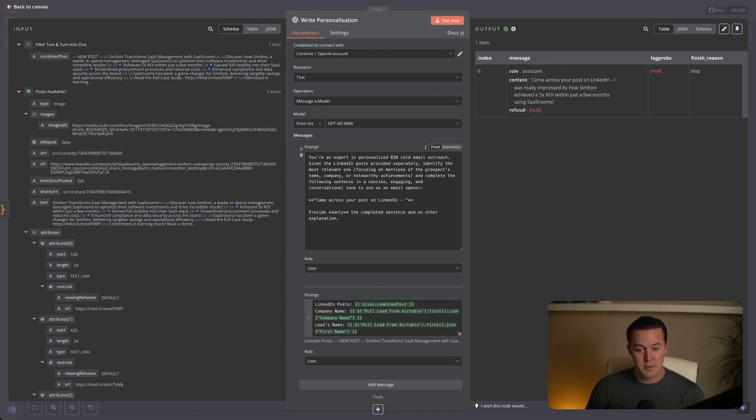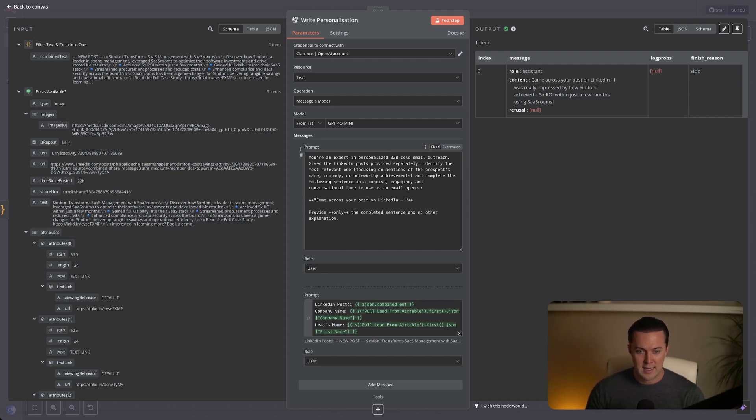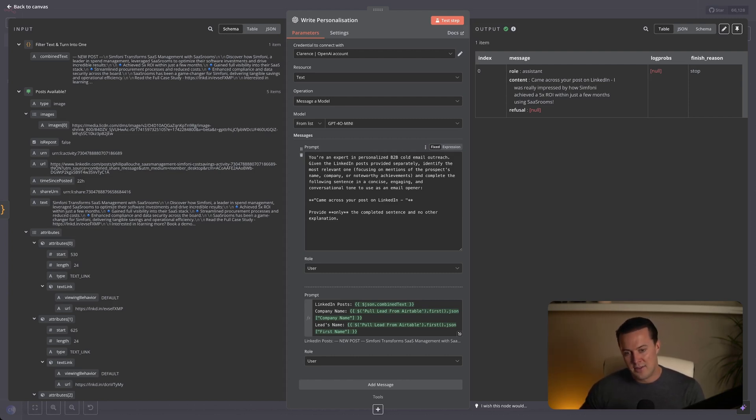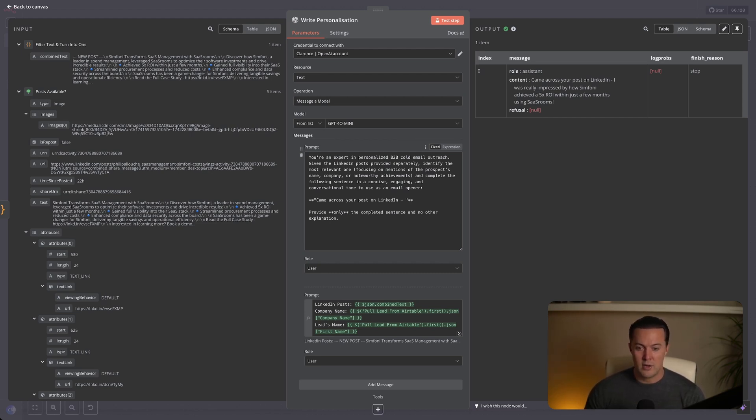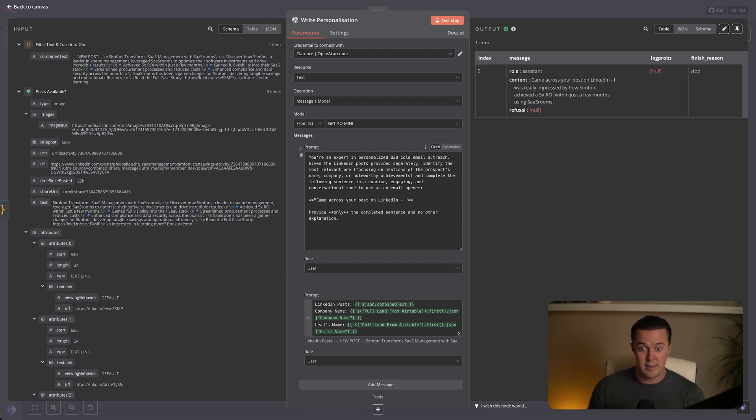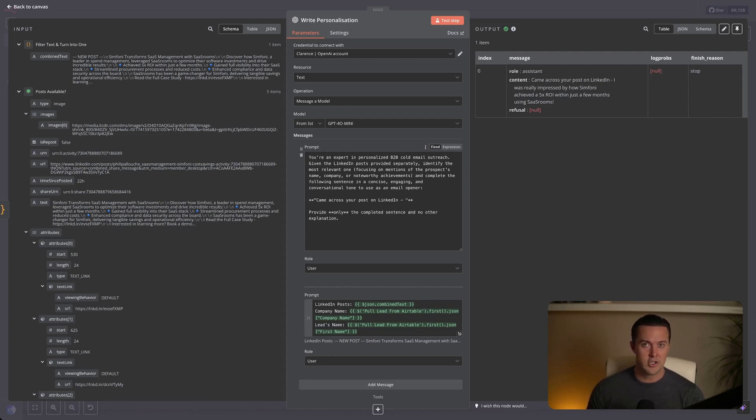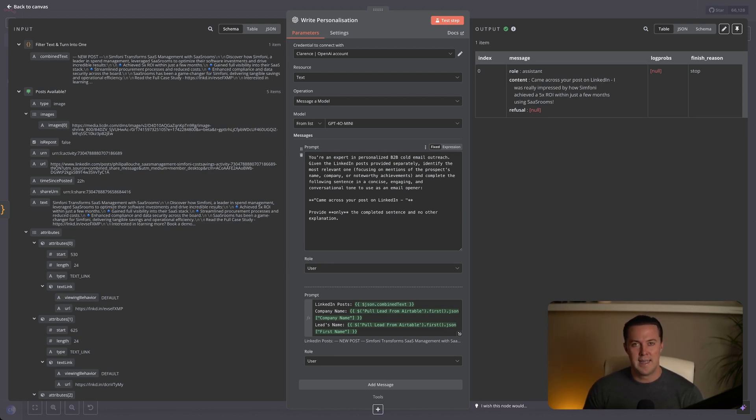Let me quickly go over the exact prompt. So you're an expert in personalized B2B cold email outreach. Given the LinkedIn posts provided separately, identify the most relevant one, focusing on mentions of the prospect's name, company or noteworthy achievements, and complete the following sentence in a concise, engaging and conversational tone to use as an email opener. Came across your post on LinkedIn dot dot dot. So that is the part that needs to be filled in by the AI. Provide only the completed sentence and no other explanation. Not having these guidelines could result in the AI outputting also the reasoning for why it picked that post, and maybe even elaboration on why it thinks this is a good personalization. And it would just look very messy if you would upload it straight into your email templates. So the structure of this prompt is pretty powerful because it clearly instructs the LLM on exactly what kind of sentence we want, ensuring the output feels natural, conversational and engaging for as much as is possible.